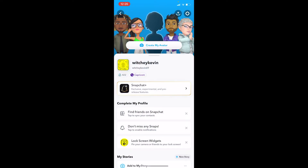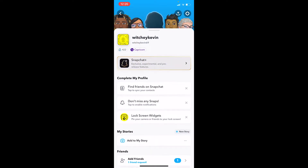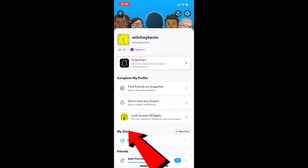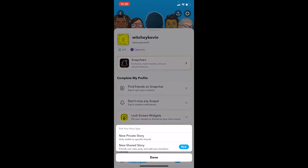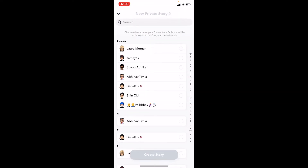First step: open your Snapchat and click on your profile picture icon at the top left corner of your screen. Once you're in your profile, scroll down a bit and you'll see 'My Stories.' Right beside that there's a plus 'New Story' option — click on 'New Story,' then click on 'New Private Story.'